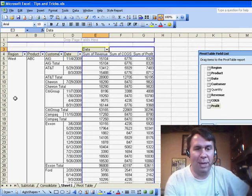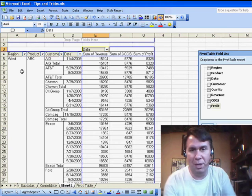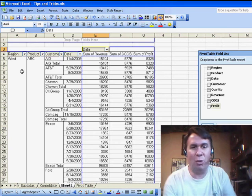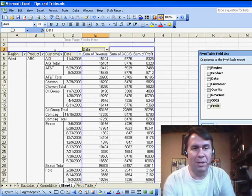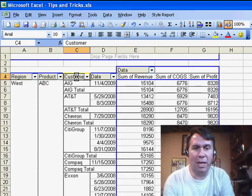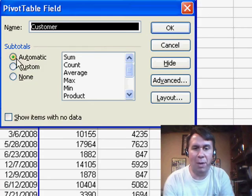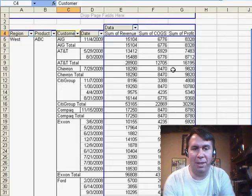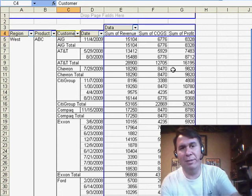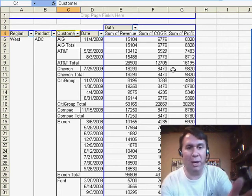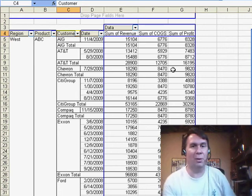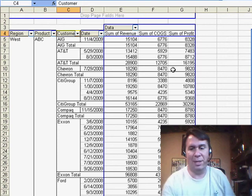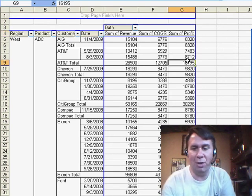Let's say we set up a pivot table and we want to get rid of the subtotals for these three outer column fields. Normally what I do is double-click on Customer and then change from Automatic to None, but with that method, I have to go through and basically have several clicks: one on Region, one on Product, one on Customer, click None, click OK - basically looking at nine clicks.